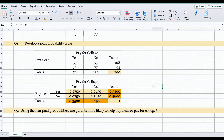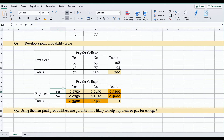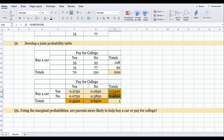Question two asks: using the marginal probabilities, are parents more likely to help buy a car or pay for college? According to this joint probability table, 54 percent of parents are more likely to buy a car and 35 percent are more likely to pay for college. Looking at the marginal probabilities highlighted here, parents are more likely to buy a car.